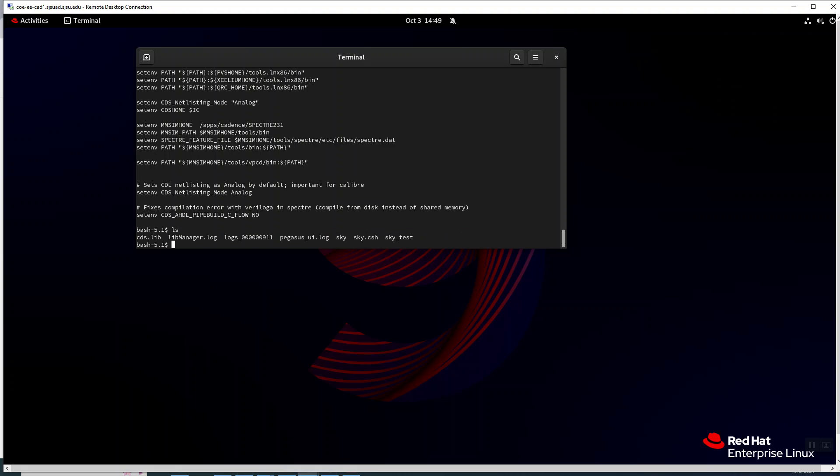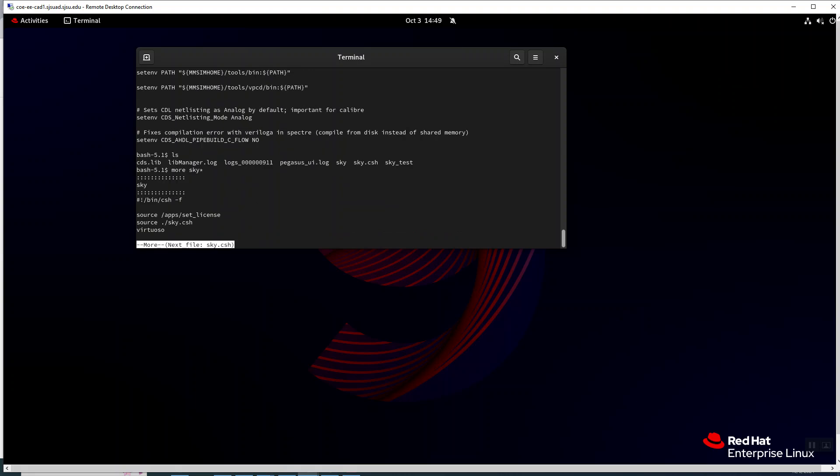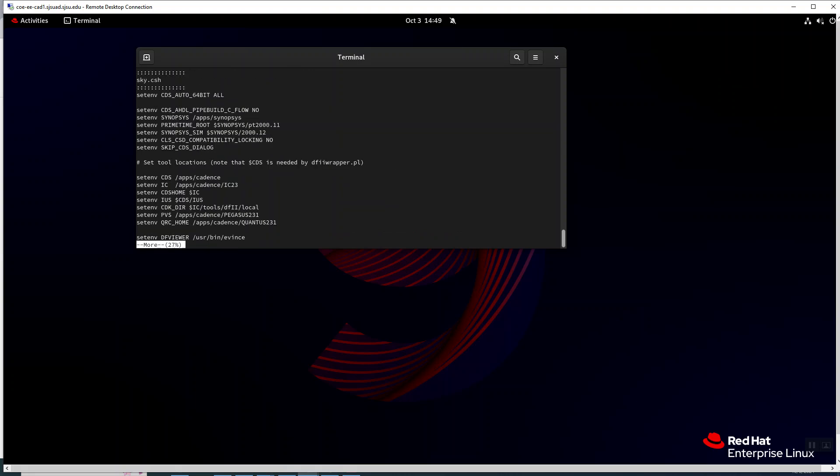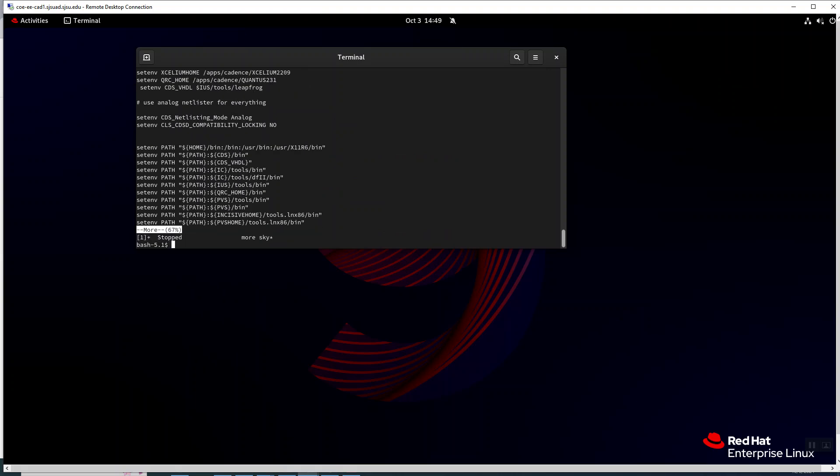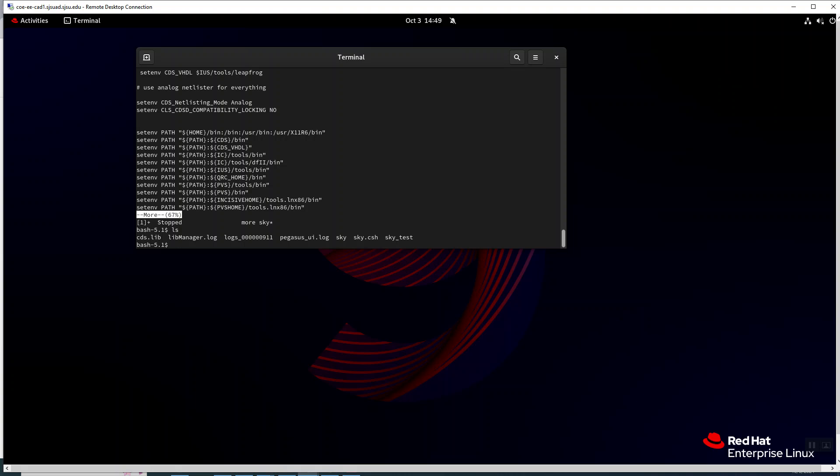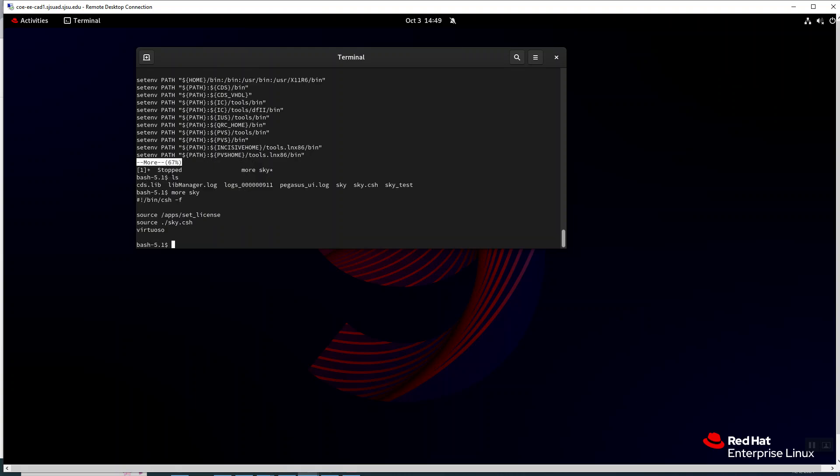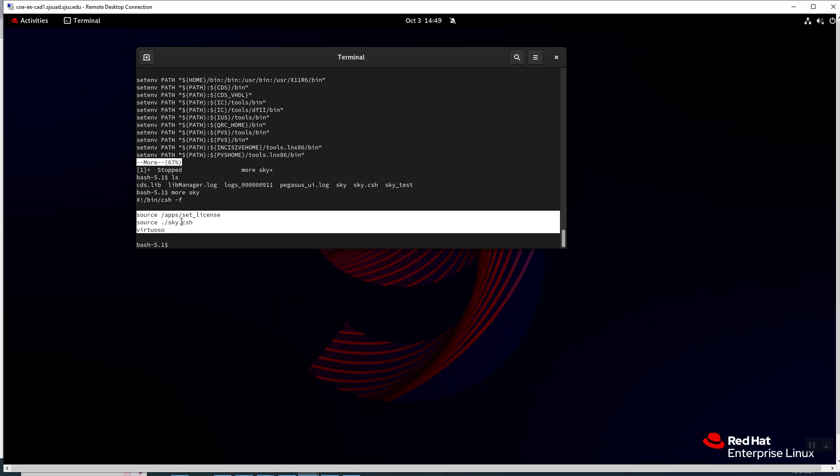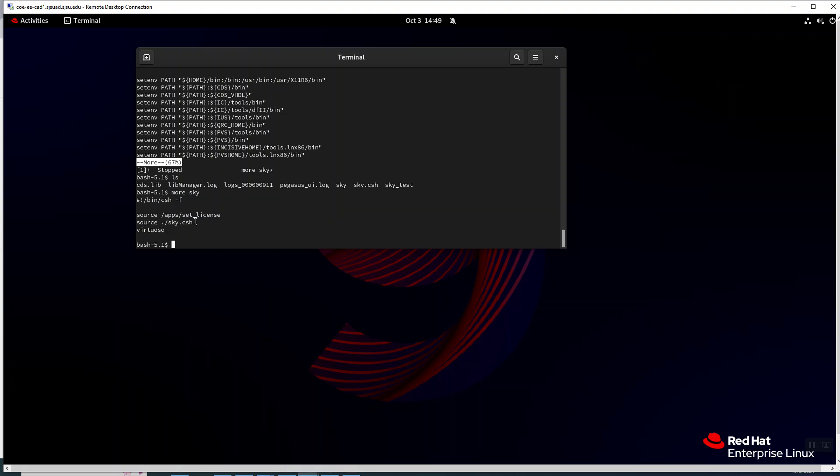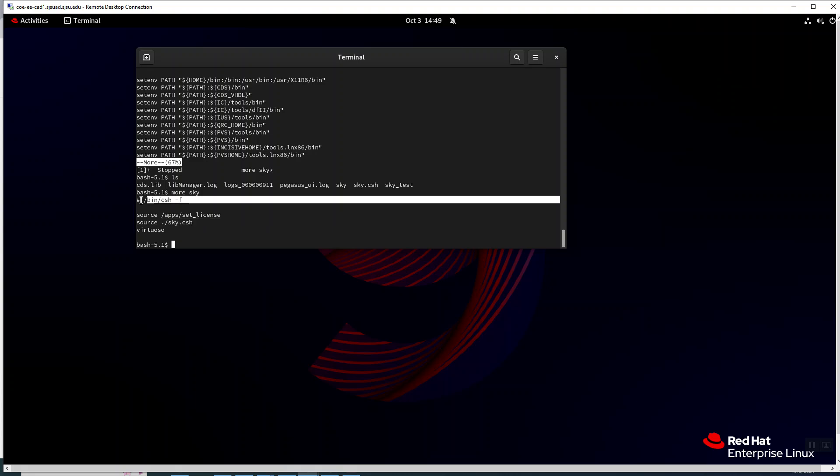We have a command to invoke it. Oh sorry, this was from the previous file, so we source the set license, we source the environmental file. This shell starts a c-shell and then we start Virtuoso.